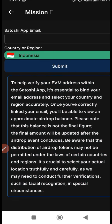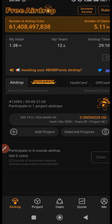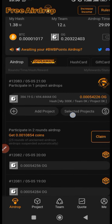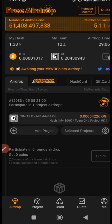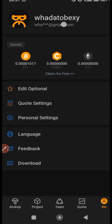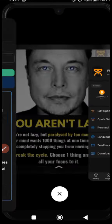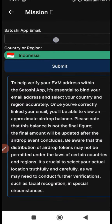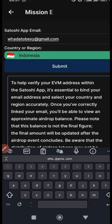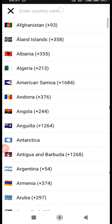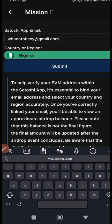Make sure your email is correct and your country is correct — the one that you selected in your Satoshi app. For those who don't know what the Satoshi app is, this is the Satoshi app. The email address we're talking about is the email you are bound with in the Satoshi app. Put it in, then select your country and click submit.